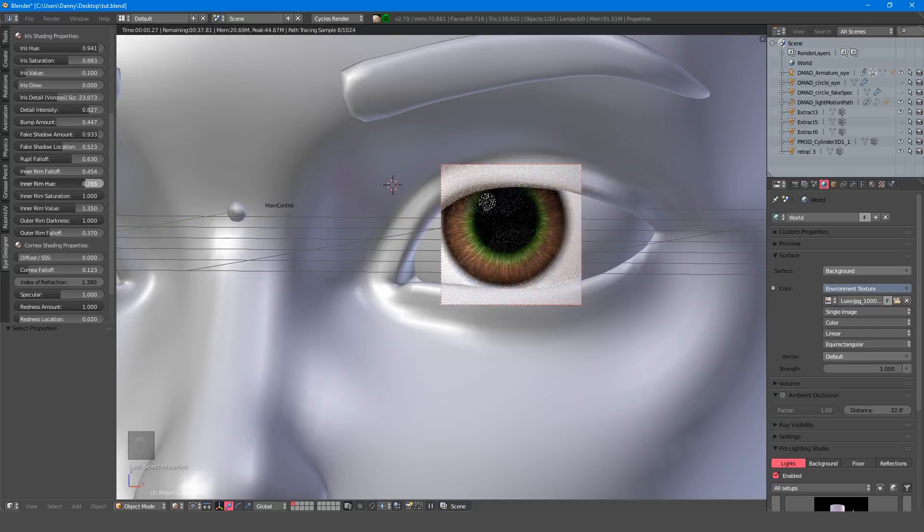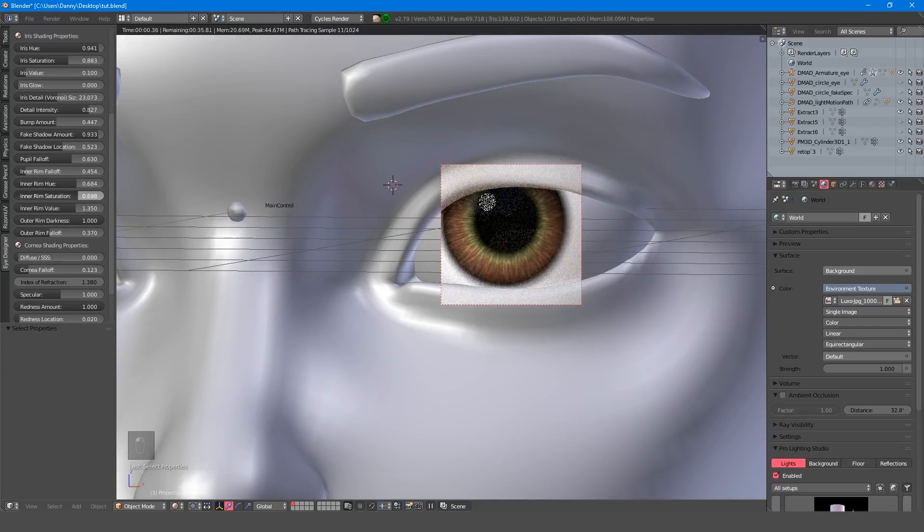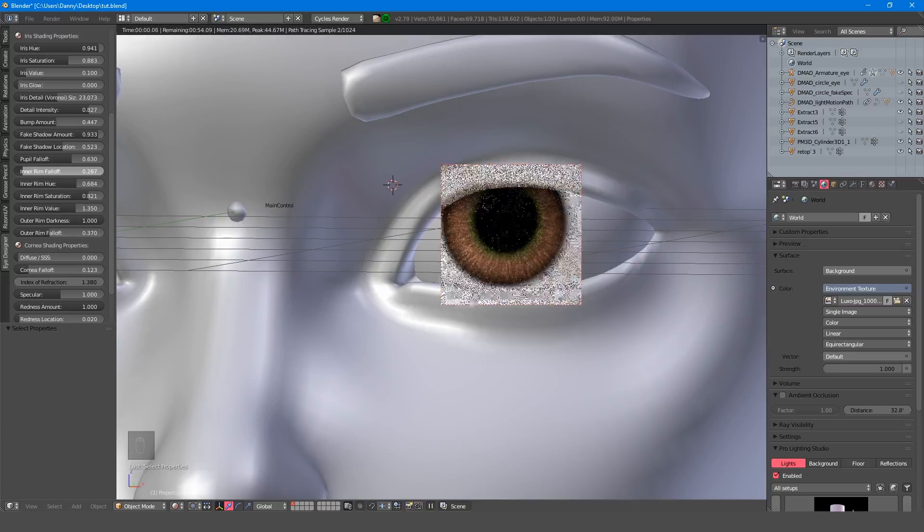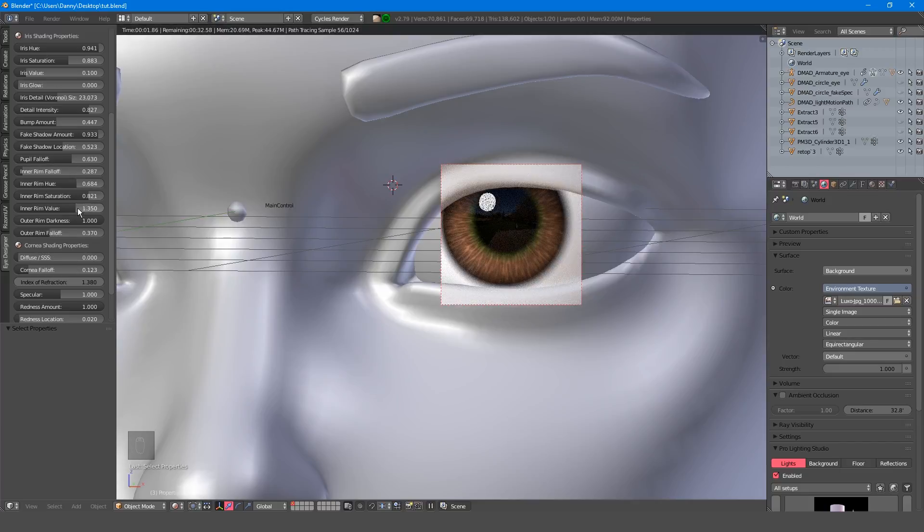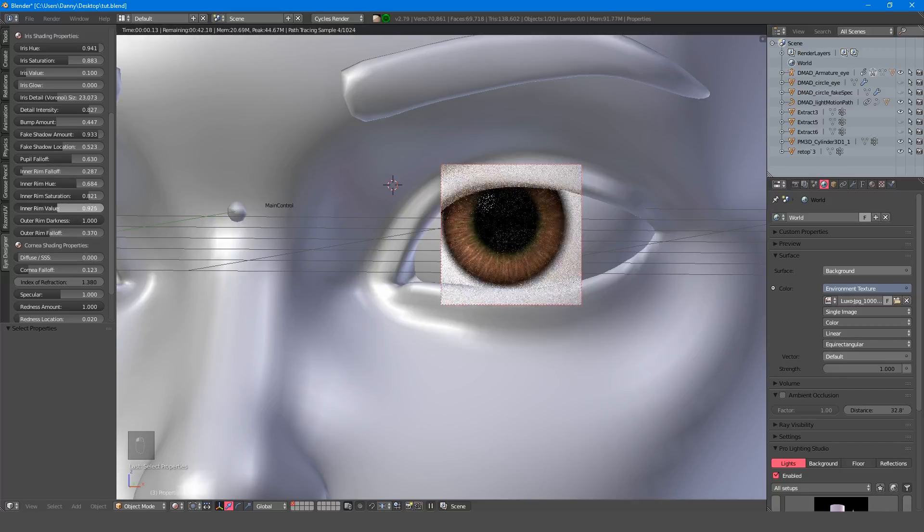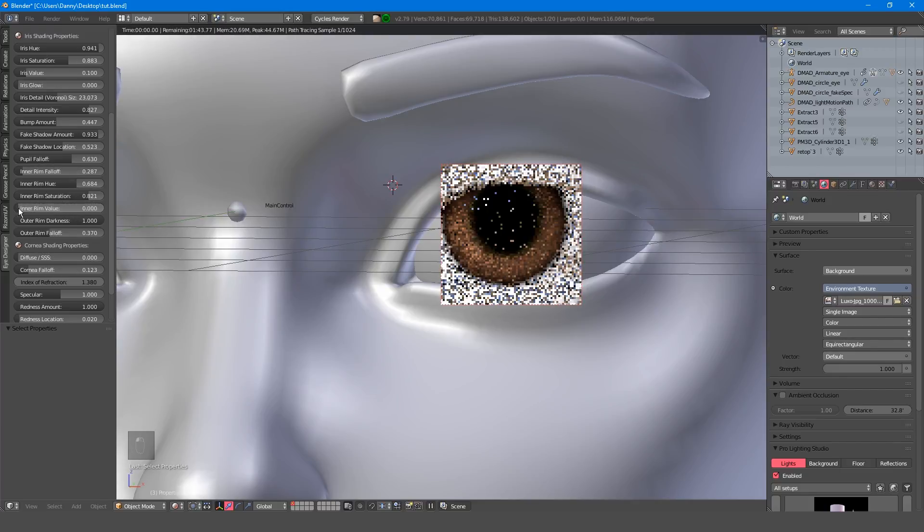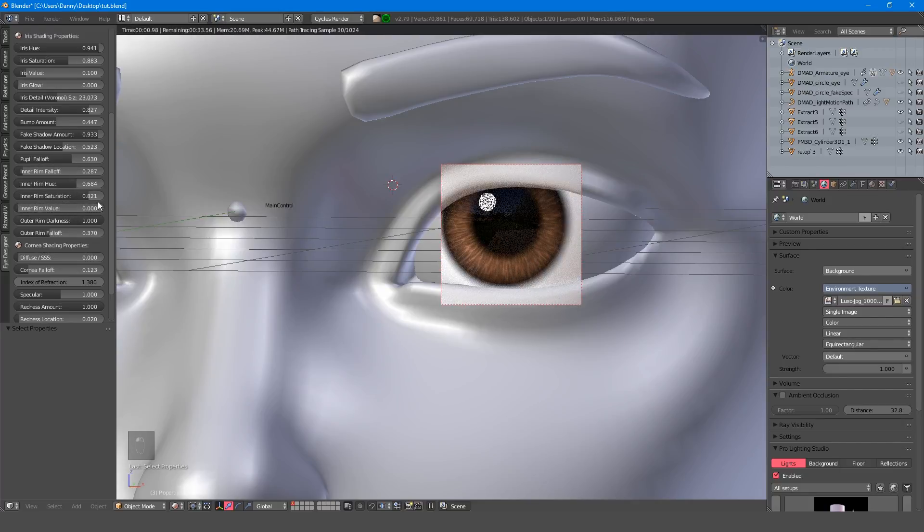Of course, you can also edit the color of the inner rim using the hue, saturation and value sliders. If you wish to completely remove this color, simply turn the value all the way down.